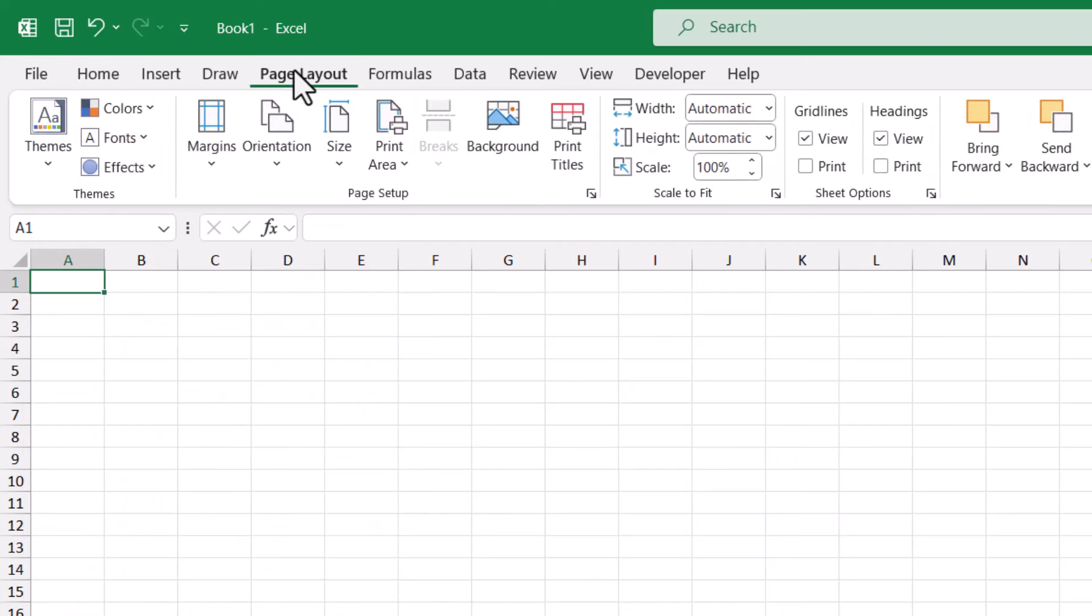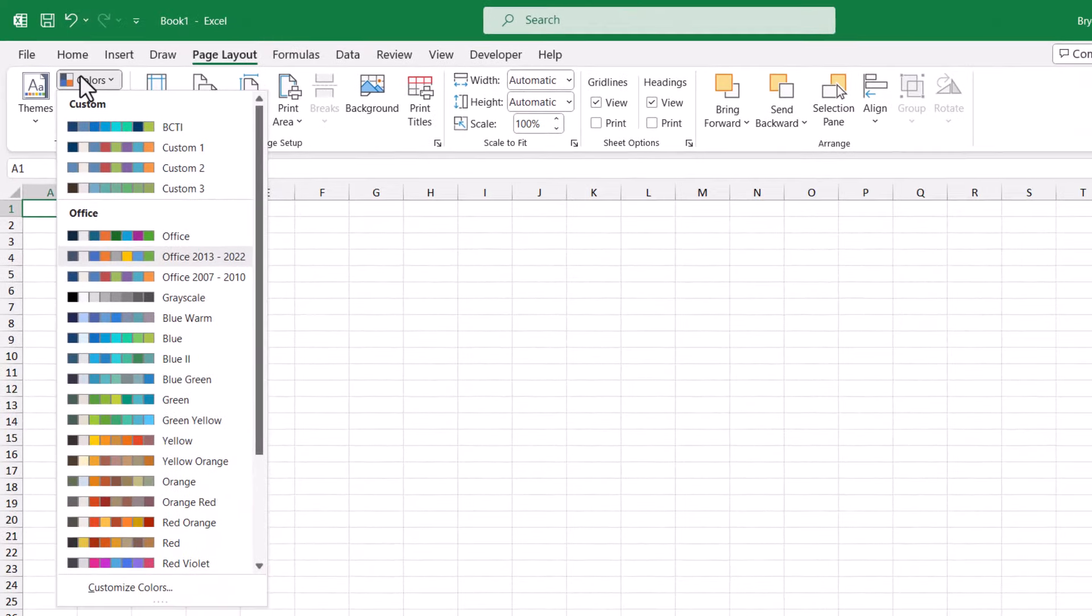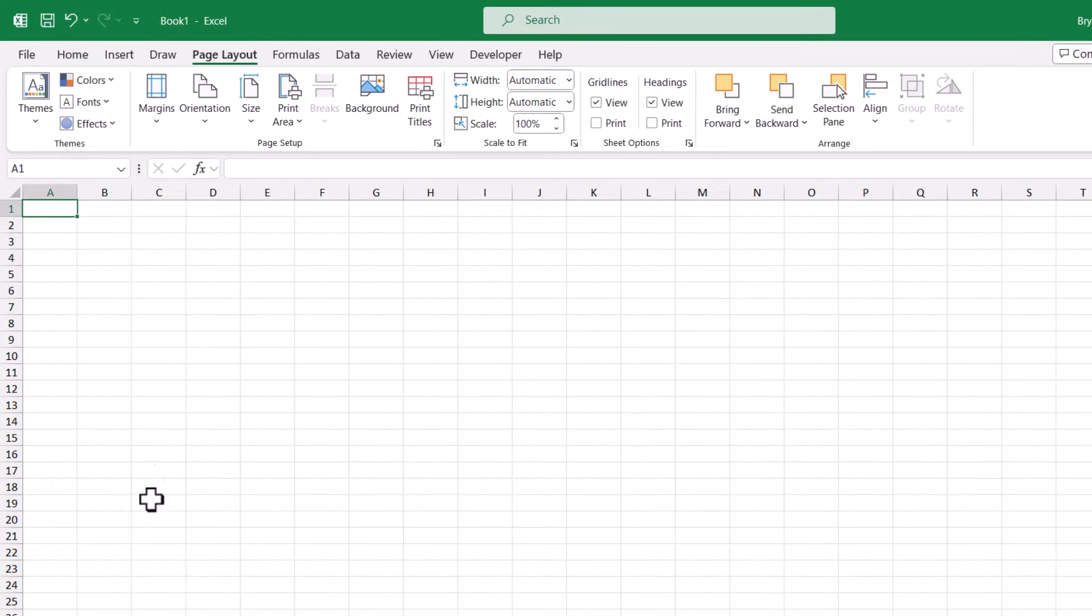I'm going to go to page layout. We'll go to colors. And just to be dramatic, we'll use this red theme. So all of our new charts and new slicers will take on this red theme color.